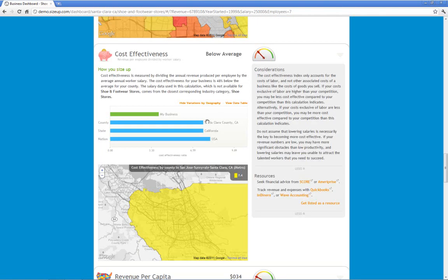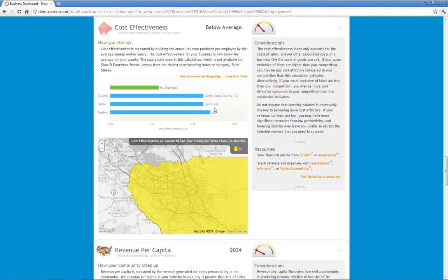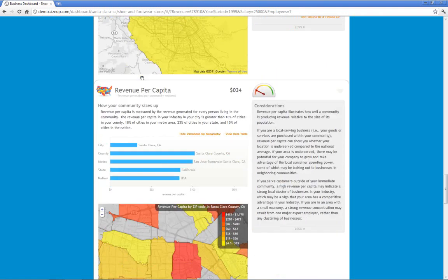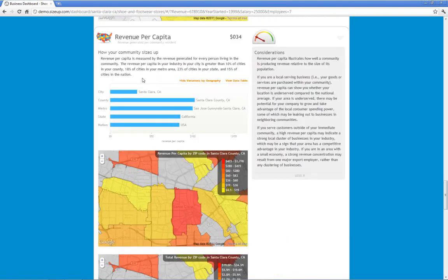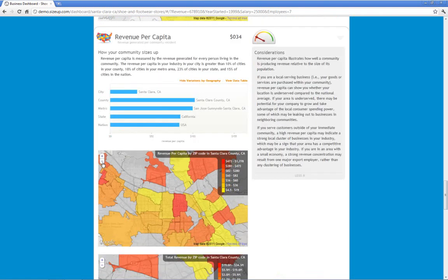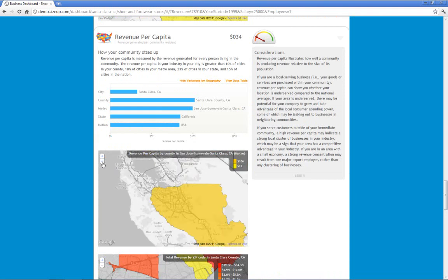Because as you enter in information, we're able to provide you additional data without you entering anything. In this case, we're showing cost effectiveness, which is a measure of how much output you get relative to how much you're spending. Or here, revenue per capita. Right now, we're looking at revenue per capita at the local level, at the neighborhood level.